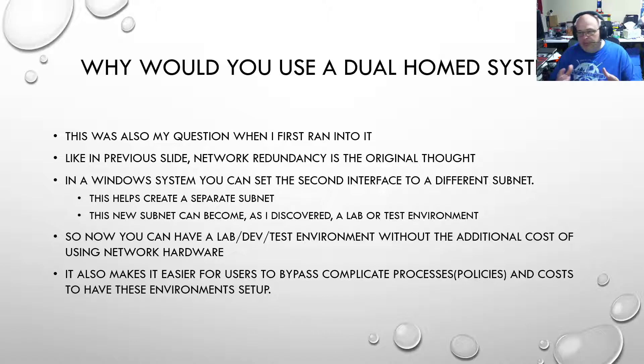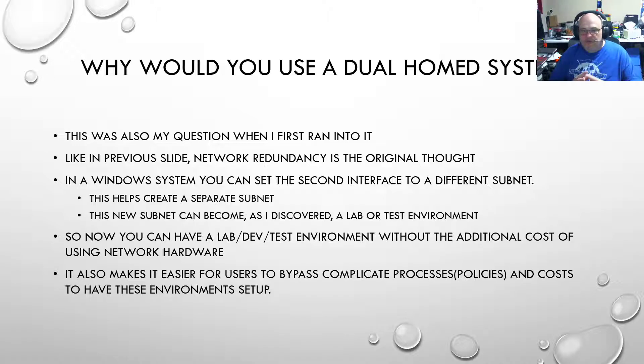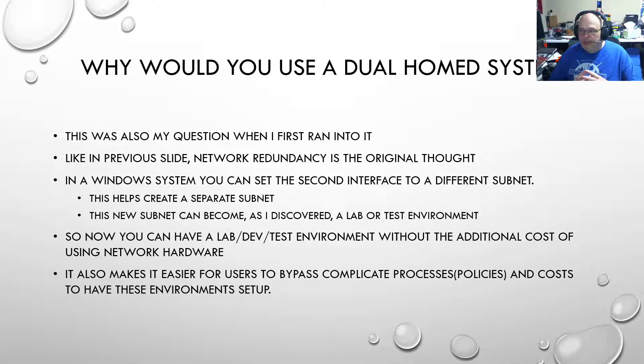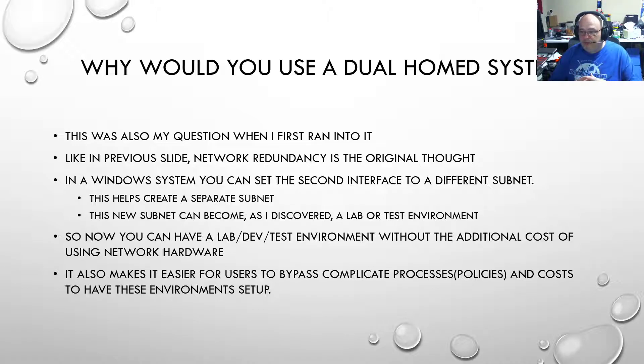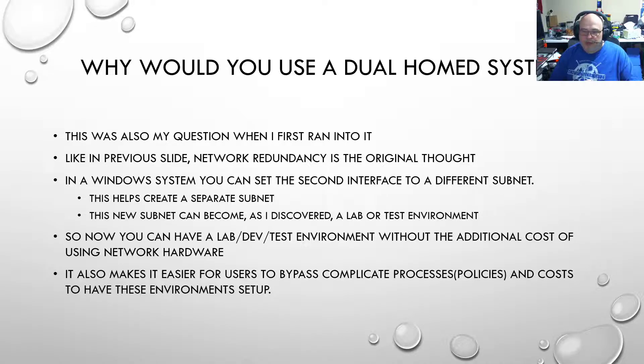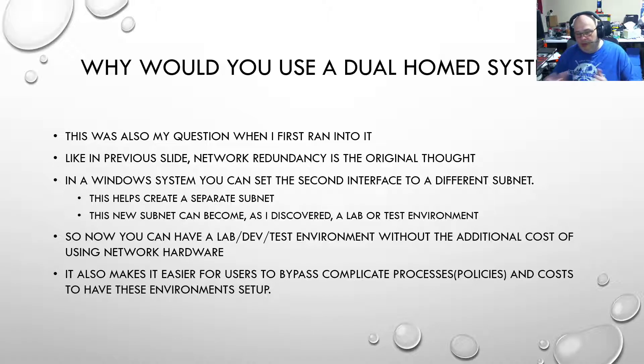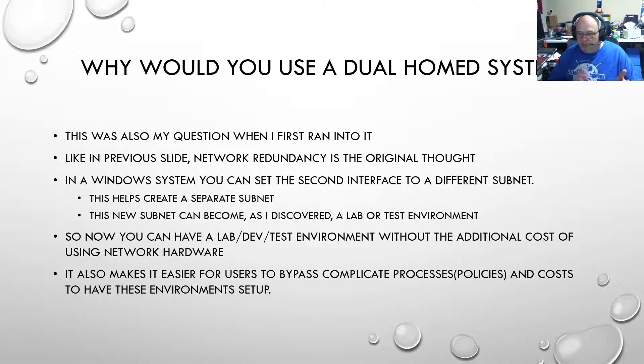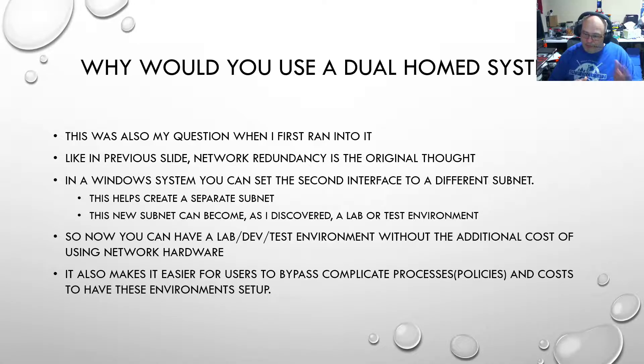Why would you use a dual home system? In the previous slide, its original concept was to be used for network redundancy. On a Windows system though, you can set the second interface to a different subnet. This helps create a whole different network within a network. Sometimes, if you're using a legitimate use, that other subnet could be a backup network or remote management. ILOs are known for that at the hardware level, not at the OS level.